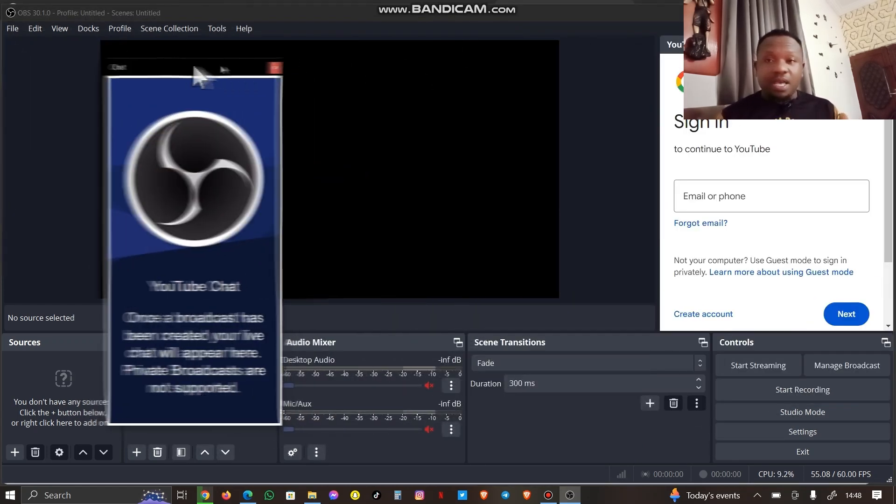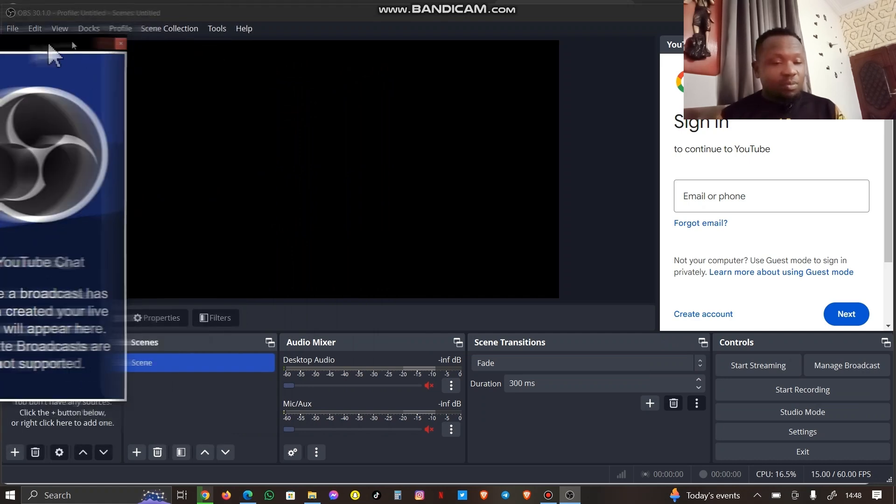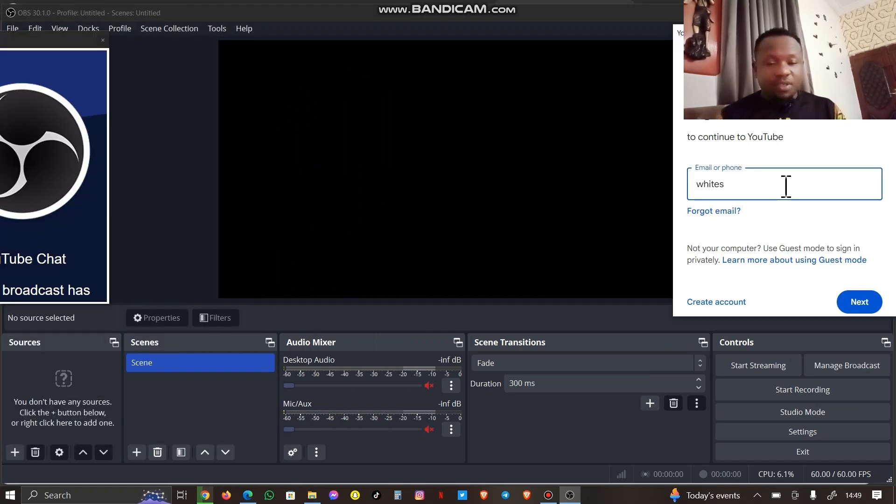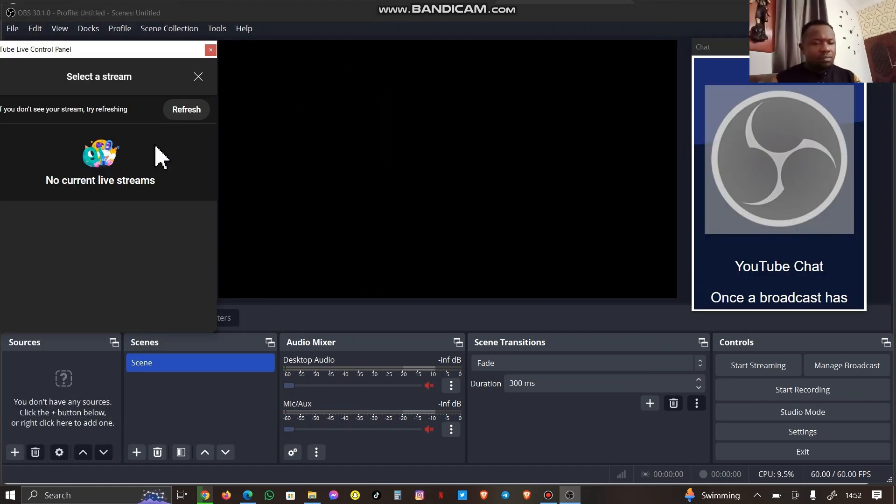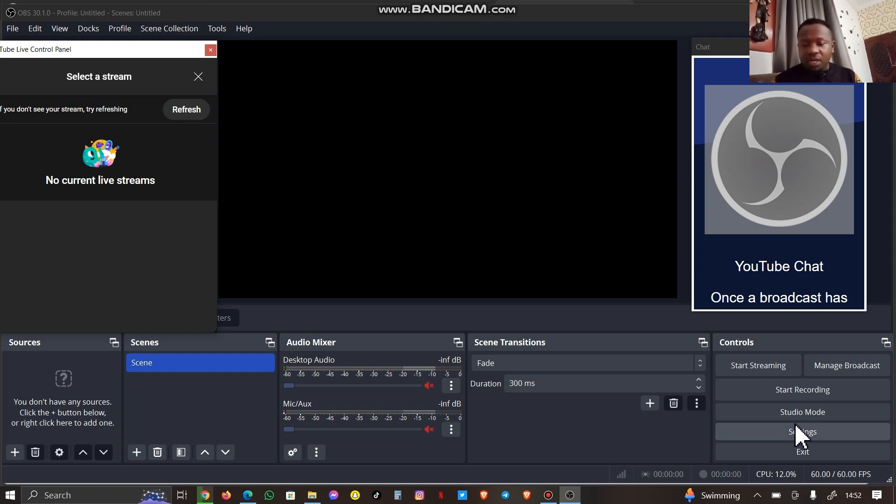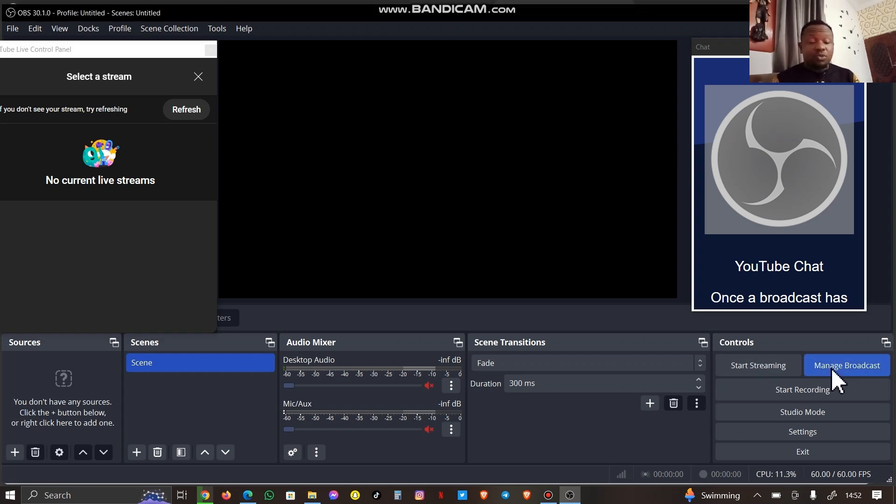I'm going to go ahead and set this up. Basically your chat is ready, YouTube chat is ready. This is where I can easily see my YouTube chat and YouTube channel combination. So I'm going to go ahead. This is step two.